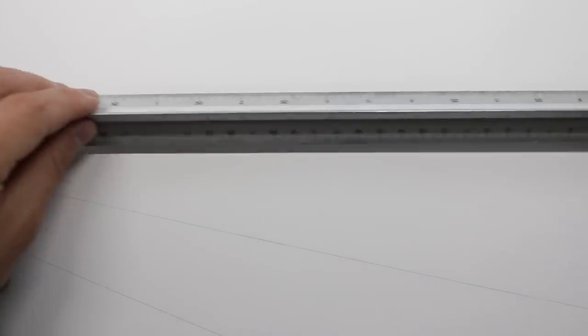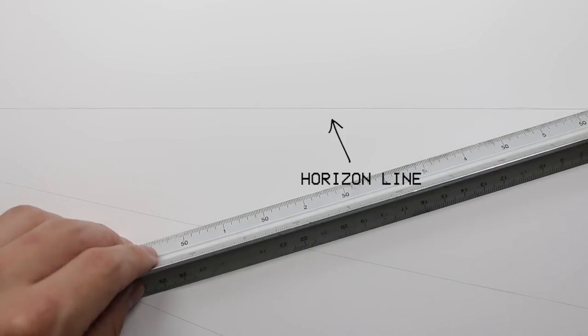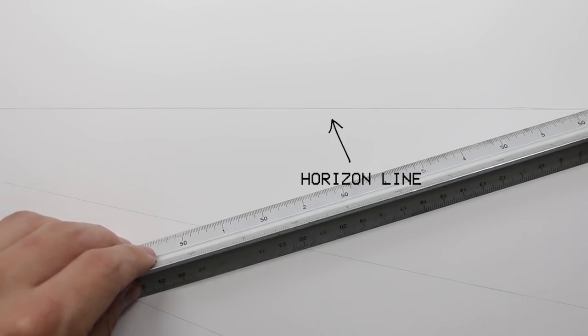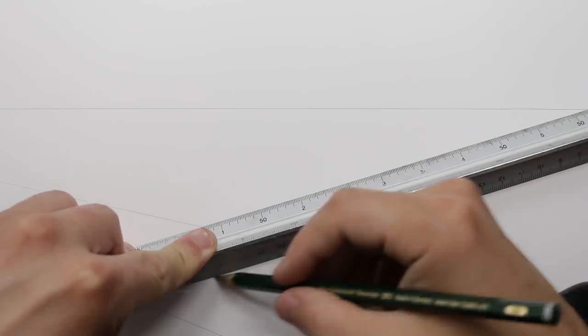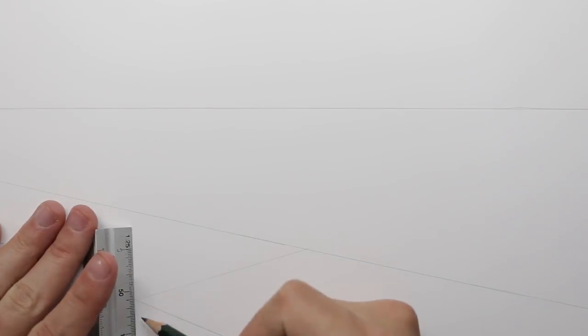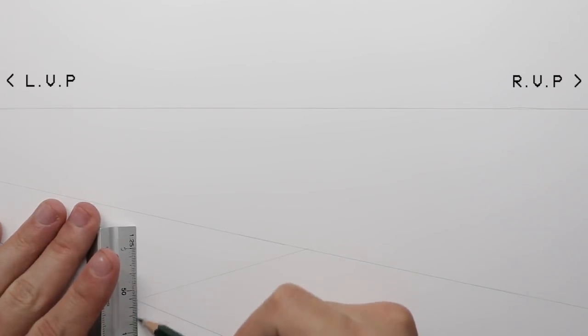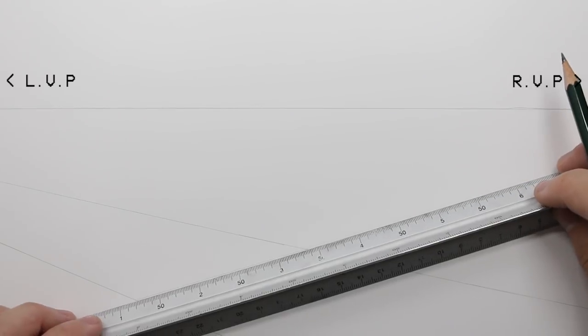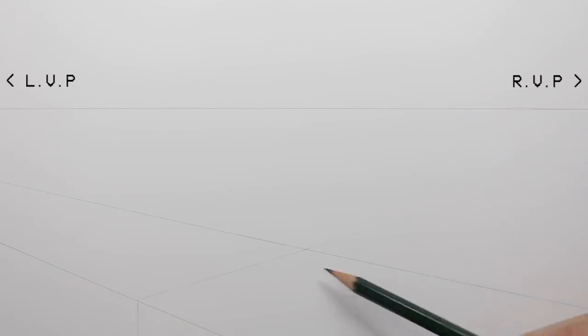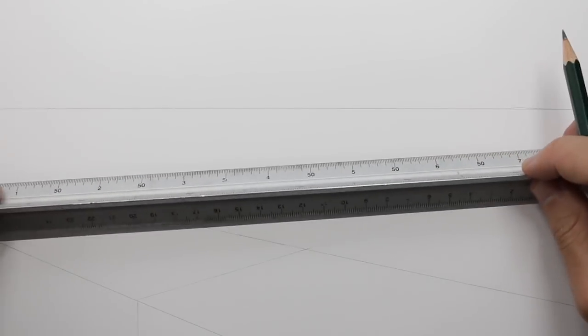I begin most of these drawings by establishing the horizon line. This is my eye level in the scene that I'm creating and what comes after that is the vanishing points on that line. In this example, the vanishing points are away from the paper. I find these points and sometimes I use a ruler to help me as well.